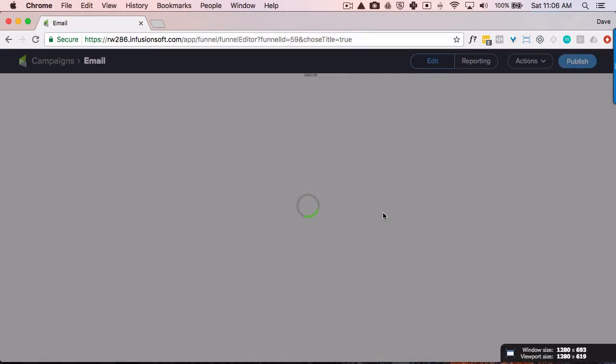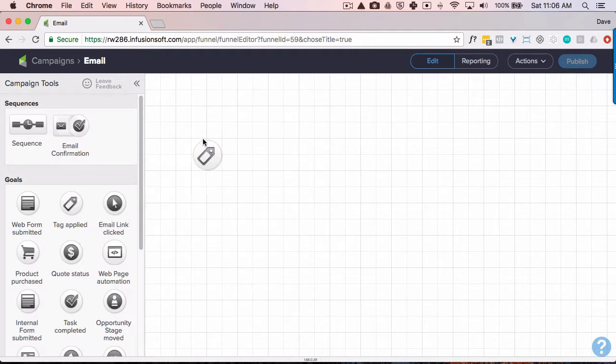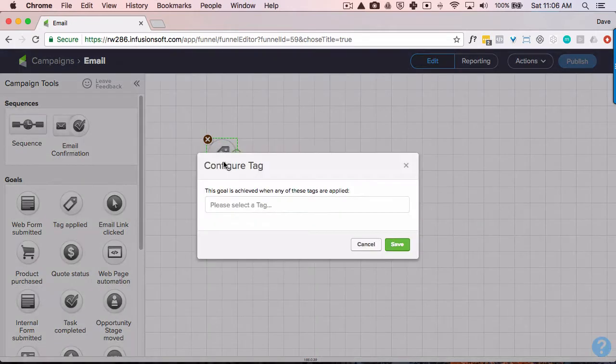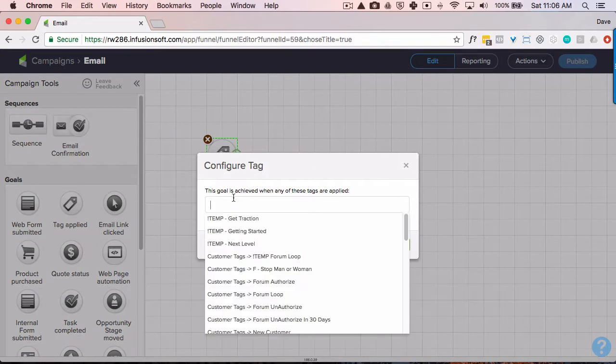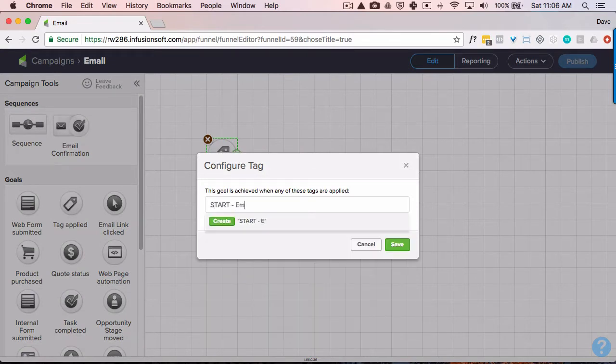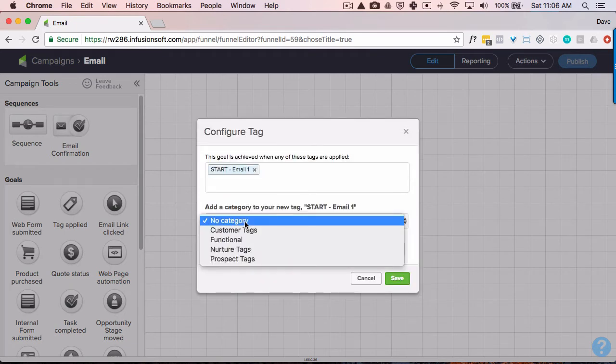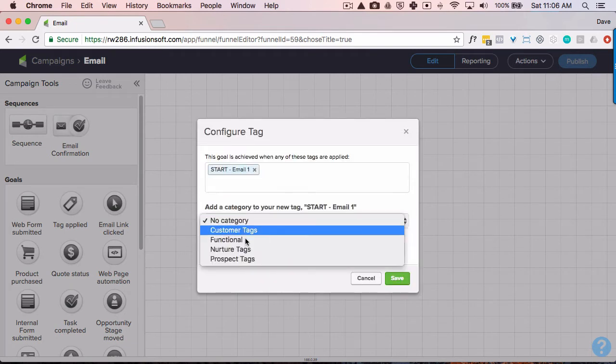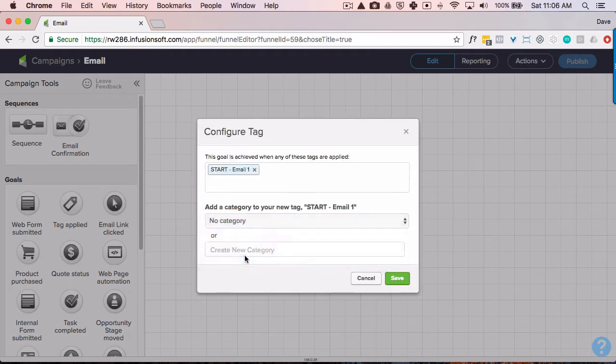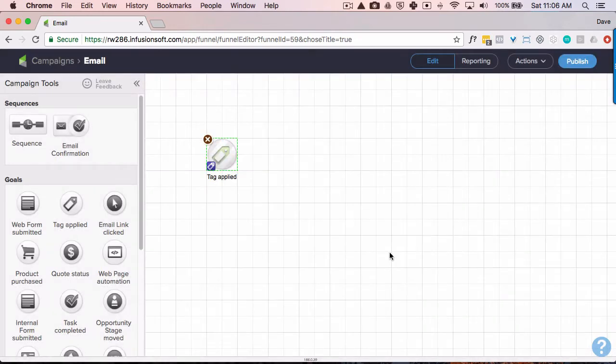My recommendation is to have a tag applied. And you'll see by the naming convention it makes it very easy to know where people are at. So I'm going to apply a tag. And let's call this one Start Email 1. Create that. And I highly recommend you put it into a category. Save that.